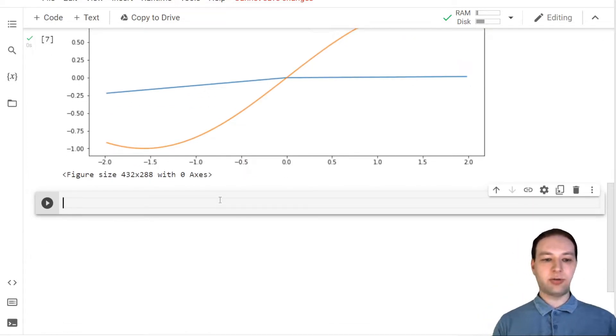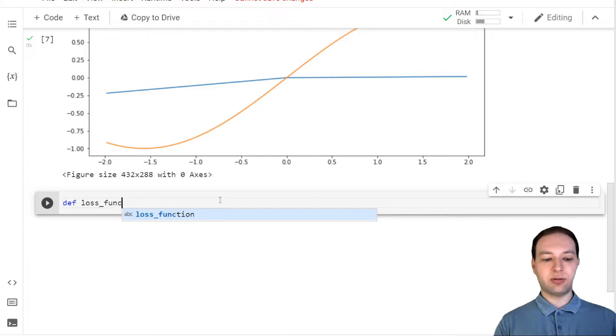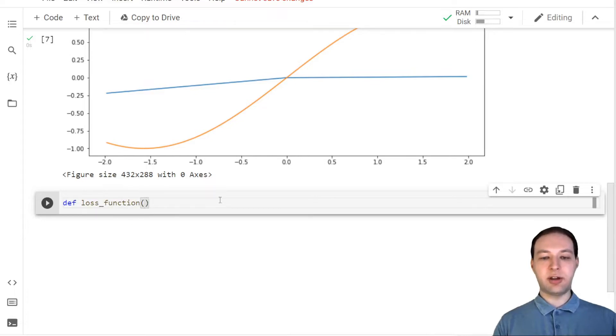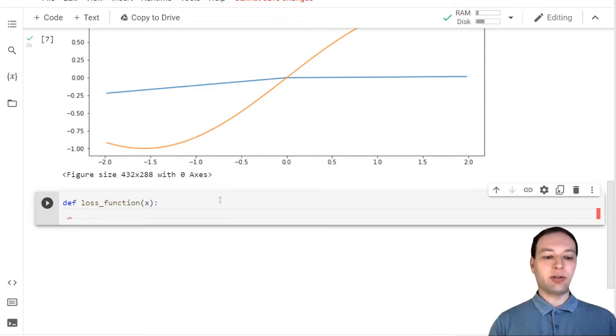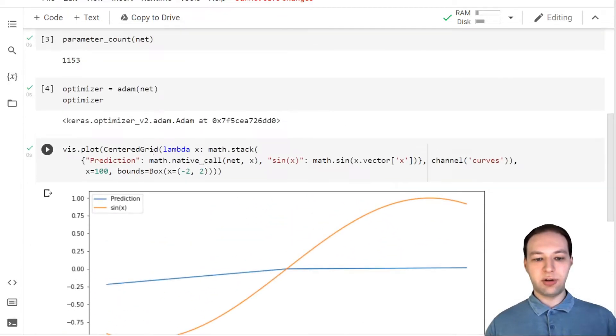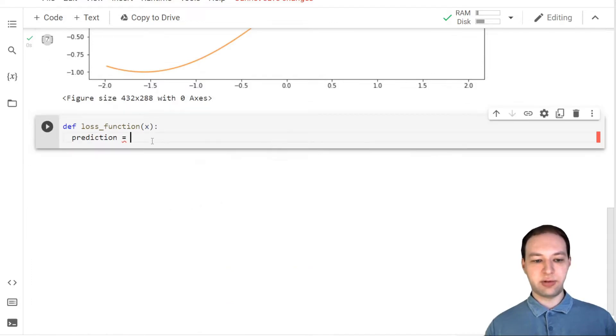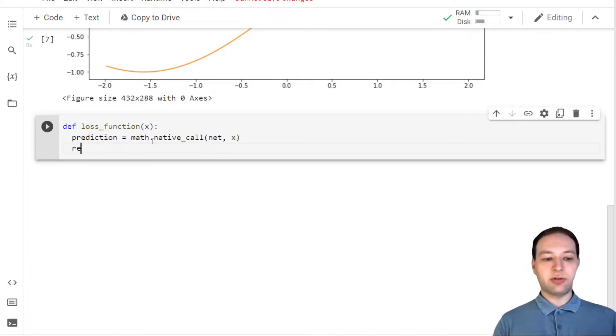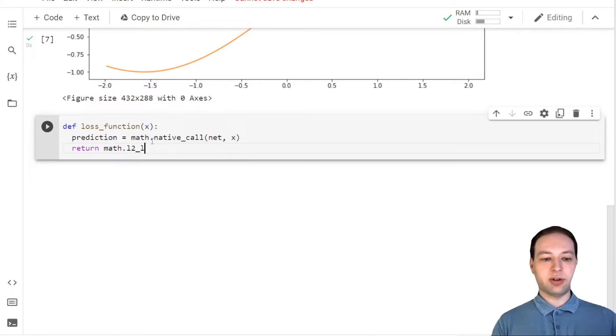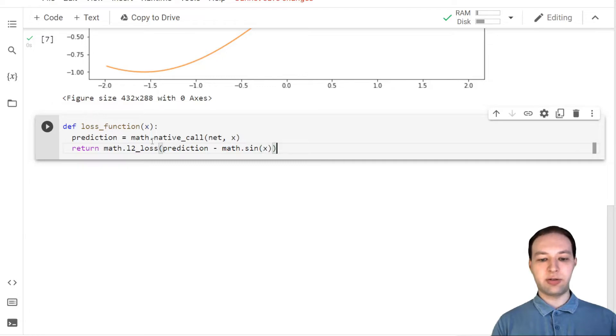Okay, to train the network we need a loss function that takes in some data, which I'm going to call x, and then runs the neural network. To do that I'll just use the same line as both, and then we need to compute a loss for the L2 comparing our prediction with sine of x.